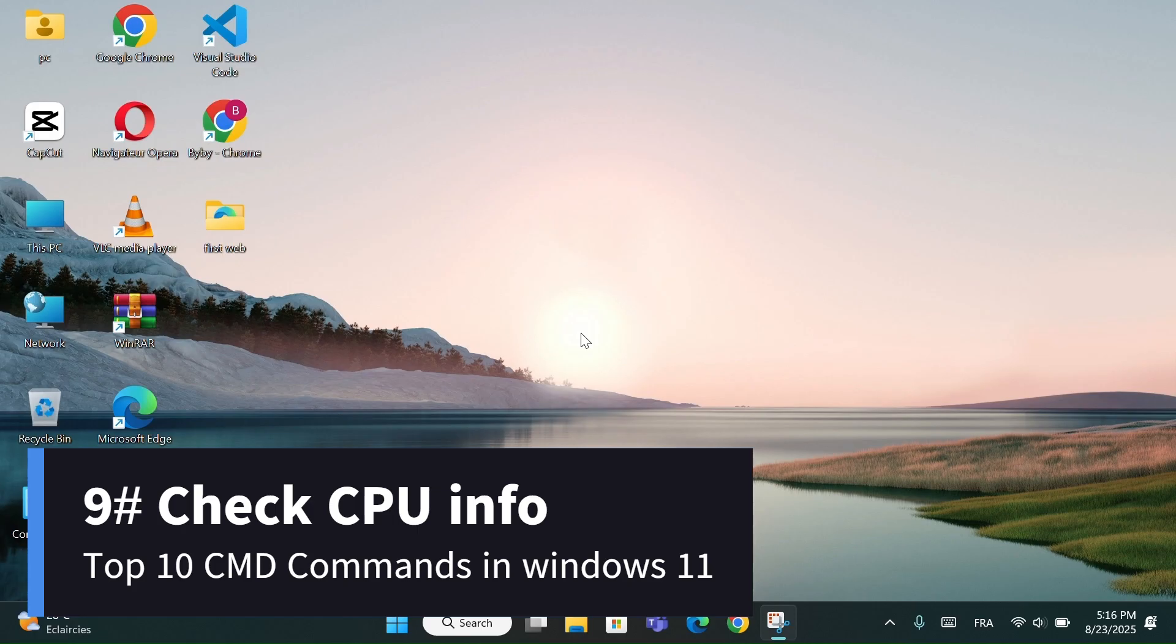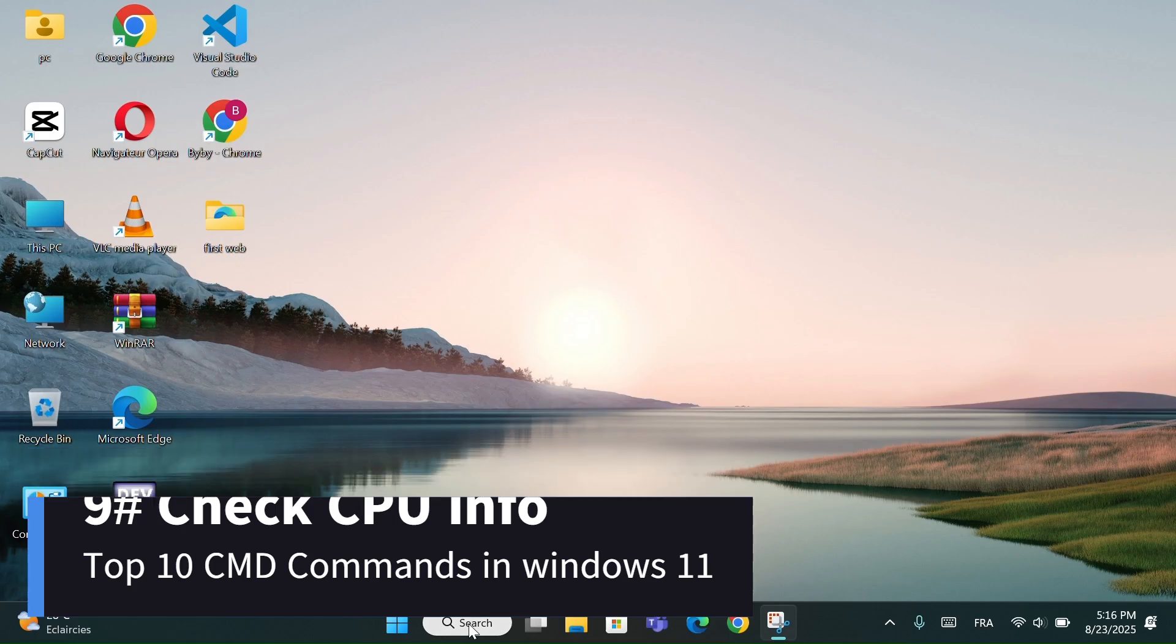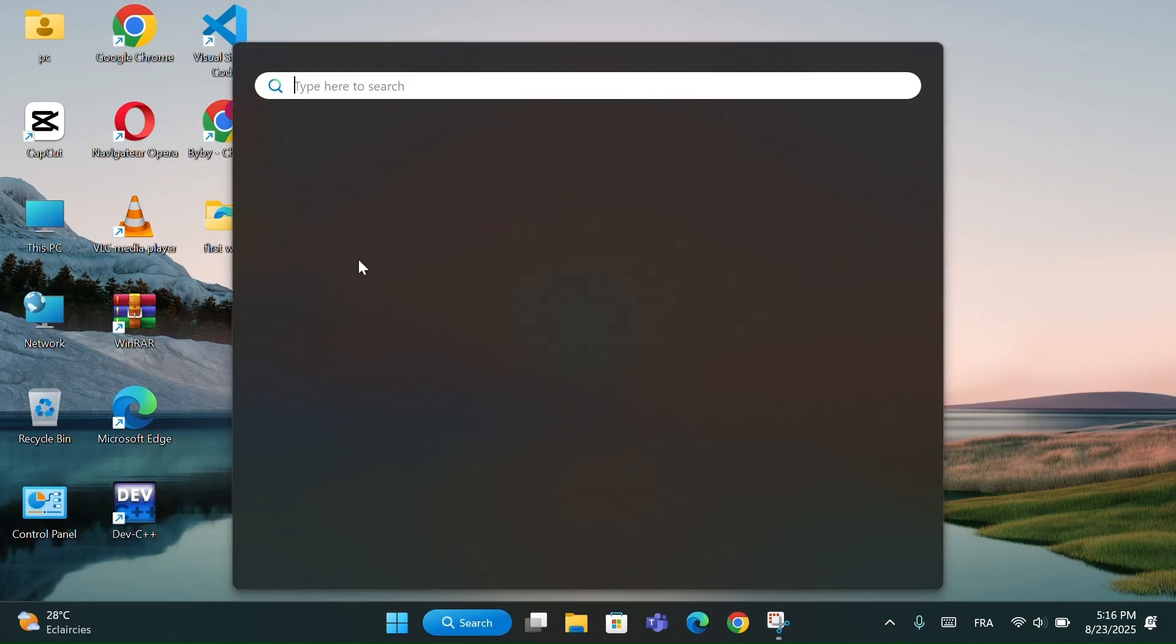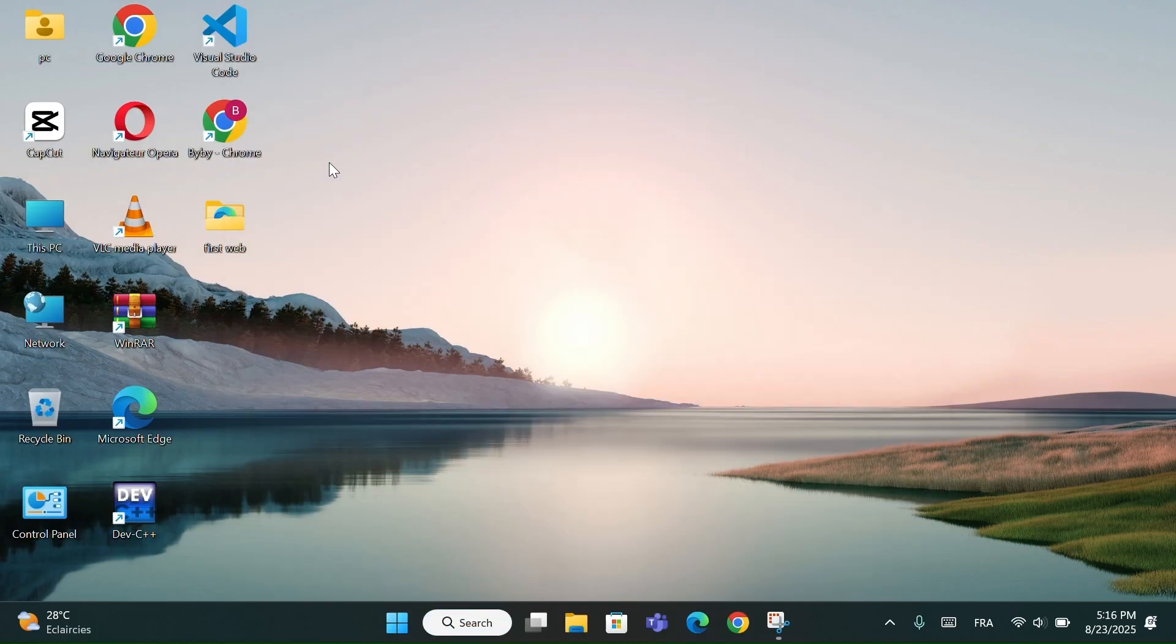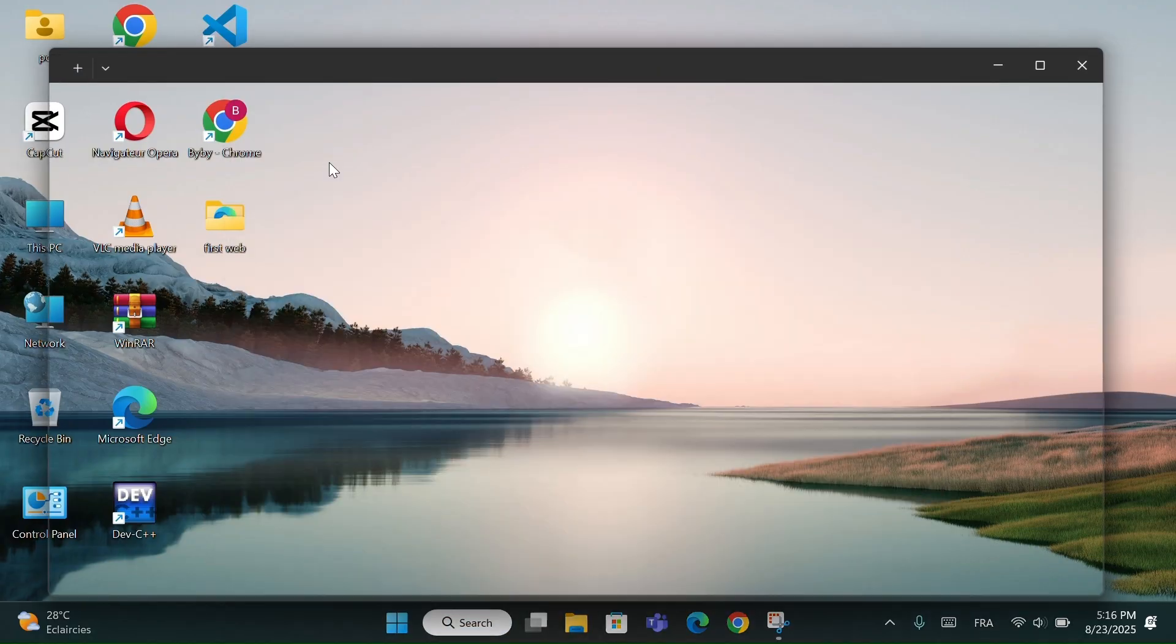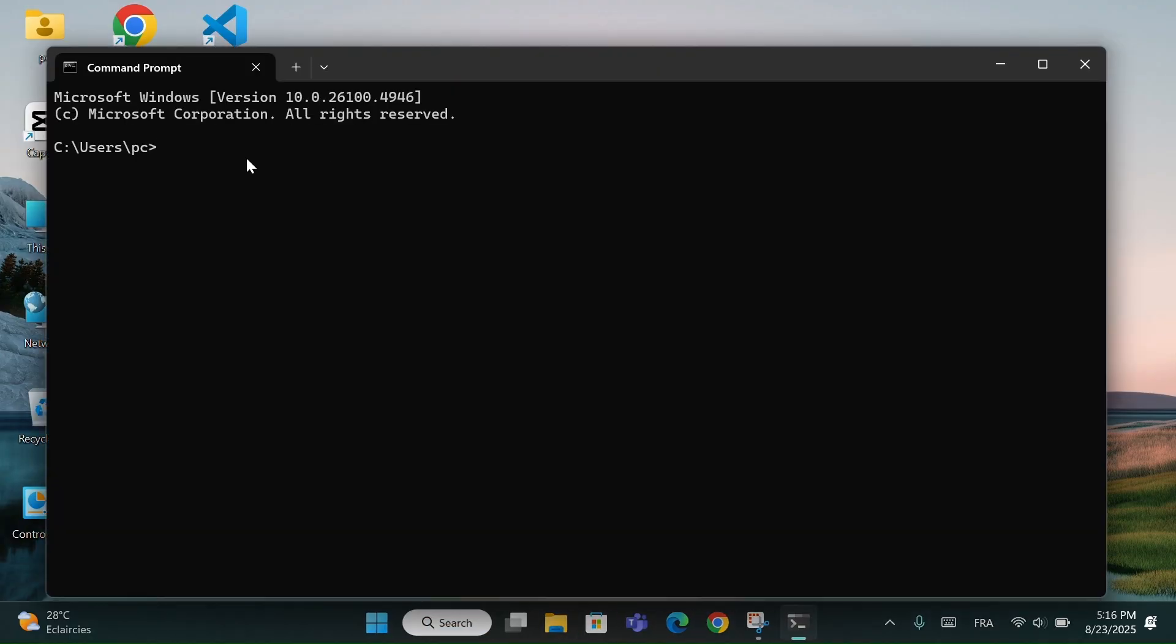Number 9, Check CPU Info. Repeat the same steps again and open CMD. Type this code. Also, I will make it in the description.